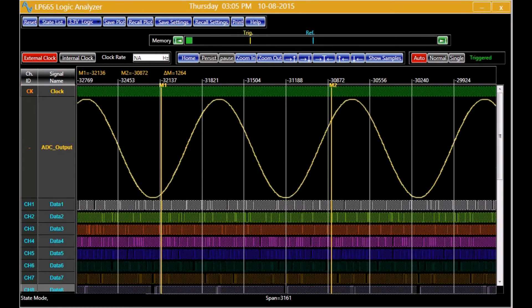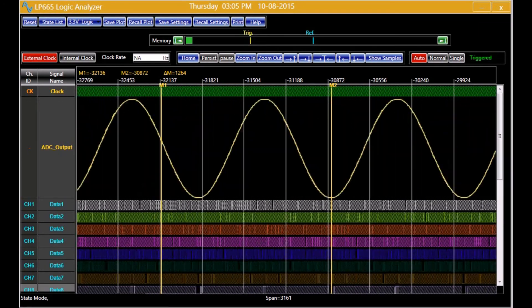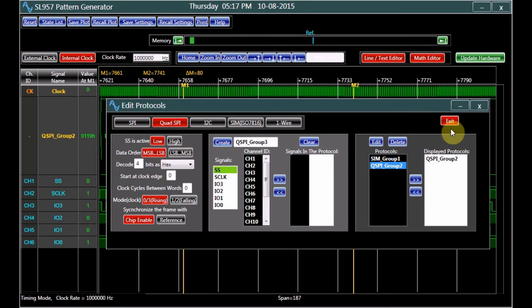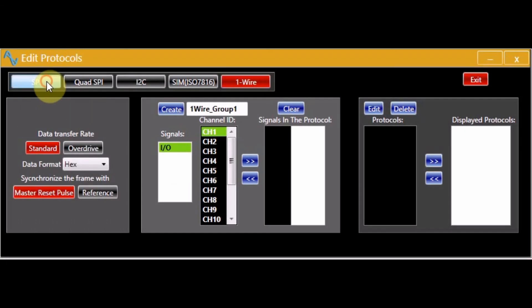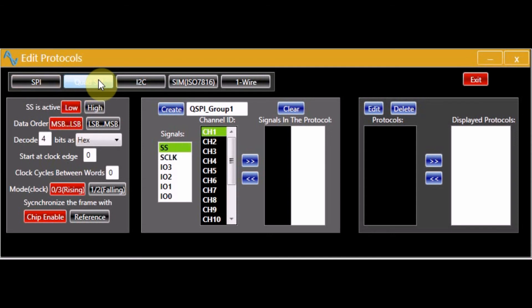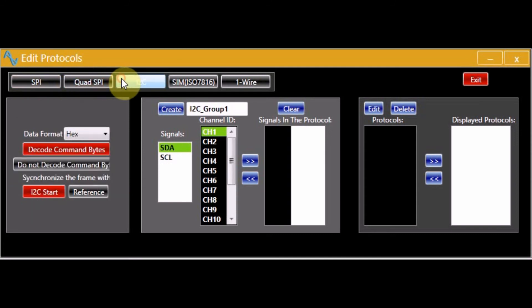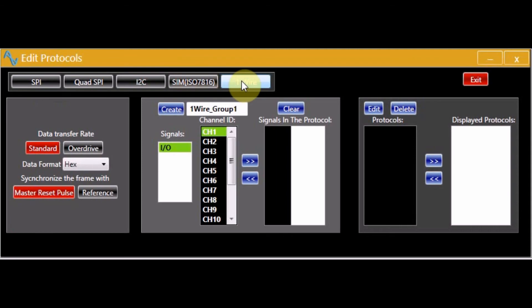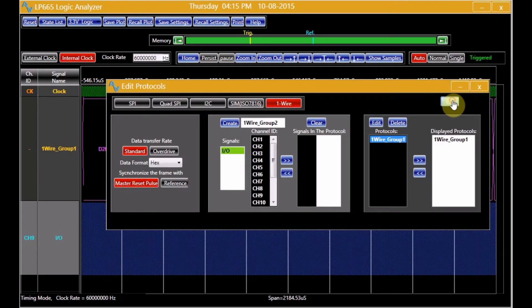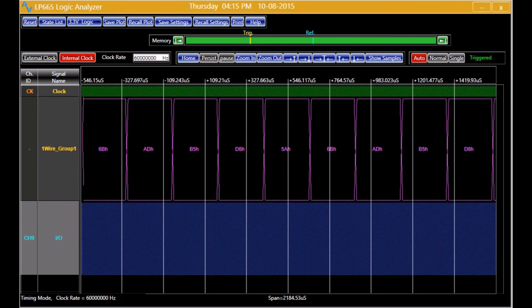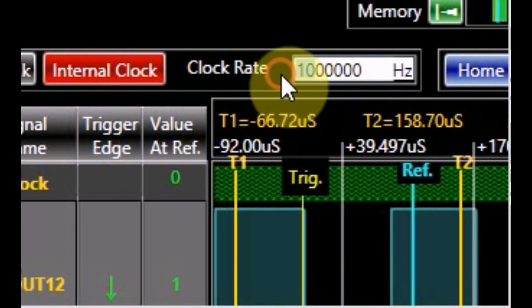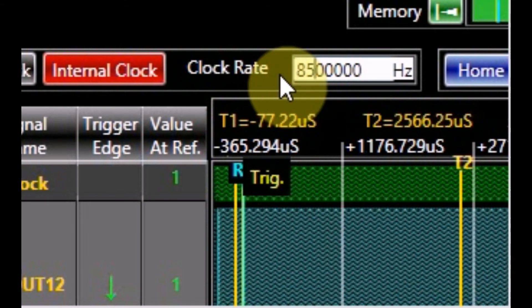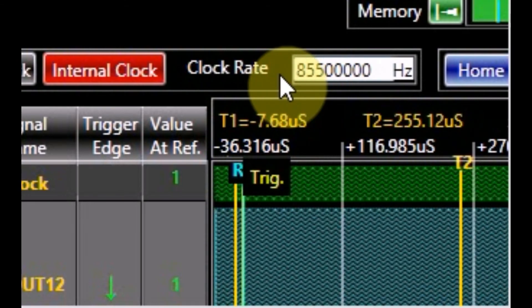A logic analyzer and a pattern generator are two other instruments accompanying the product. They enable the user to generate and analyze various data groups and popular protocols such as SPI, Quad SPI, I2C, SIM, and OneWire. The instruments incorporate a 1 MB buffer memory, and a precision clock with a range of 100 kHz to 200 MHz that can be adjusted by the user.